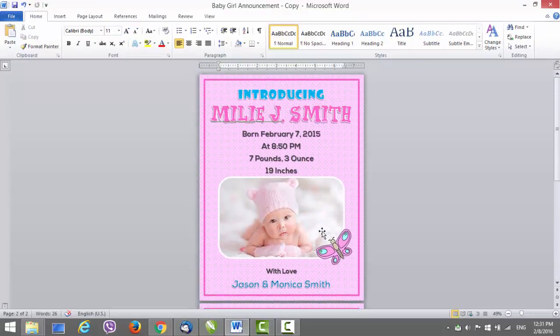That's it for this announcement card template. I hope you like it — if you do, just follow the link in the description where you can get this announcement template. I will see you in our next video, bye for now.